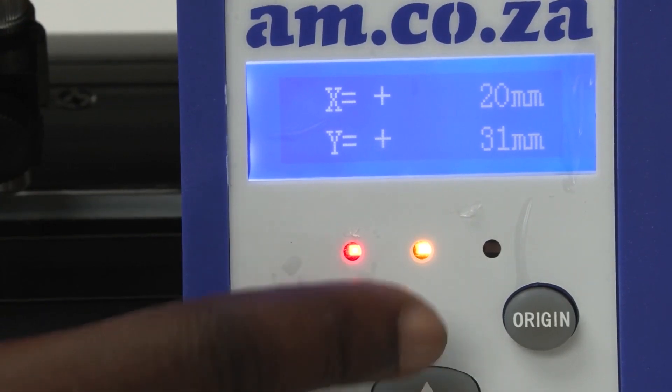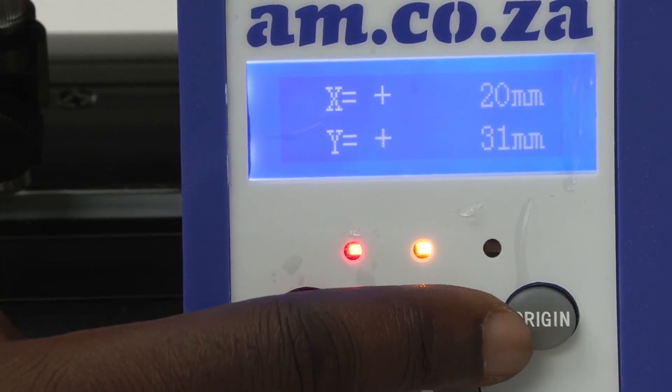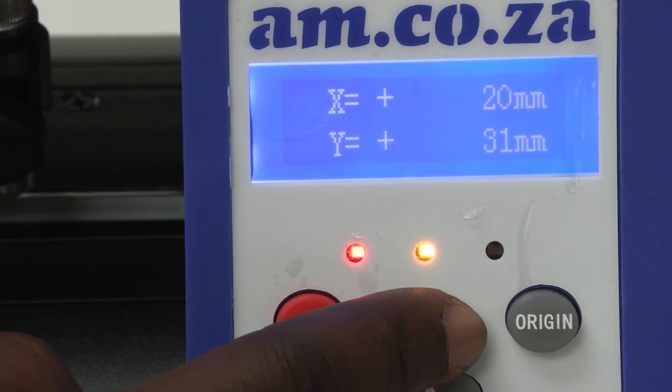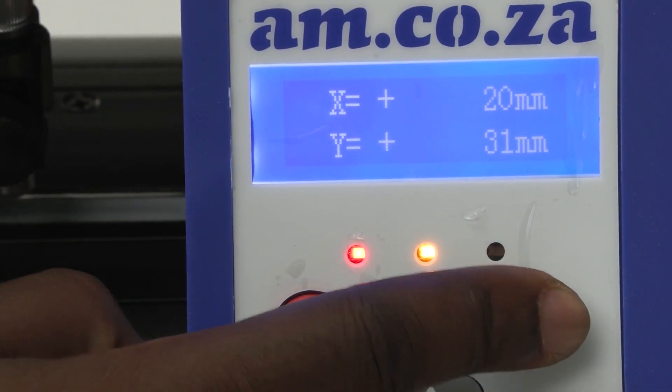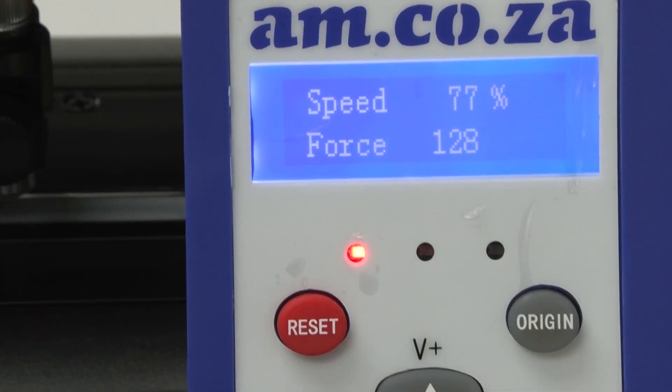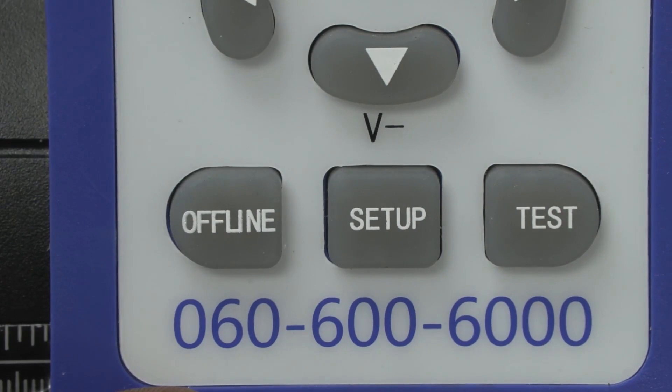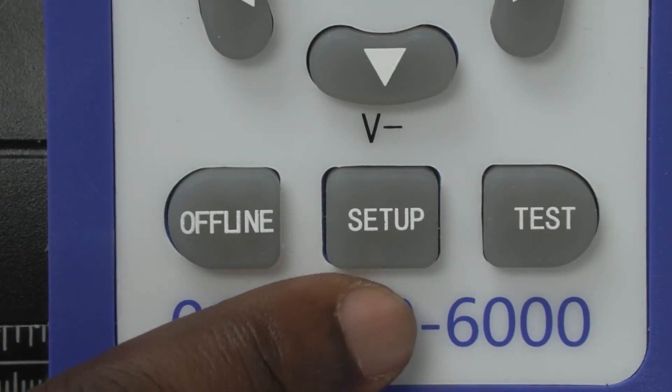Now you need to press origin to tell the machine that's the new starting position. Then the next button we have is setup.